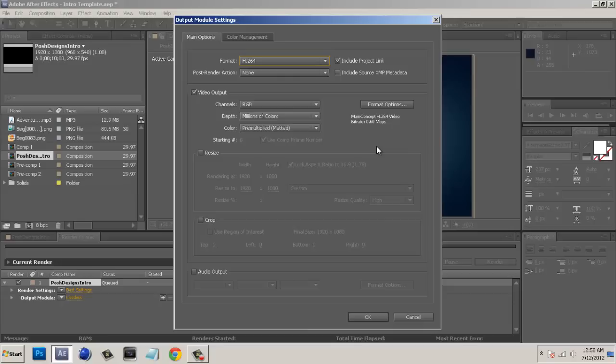And H.264 is an MP4, it's still great quality but it's going to take a lot more processing power for our processor in After Effects.